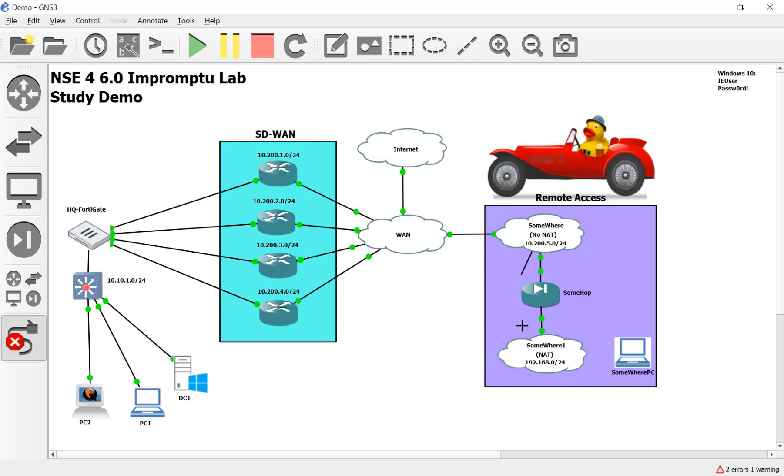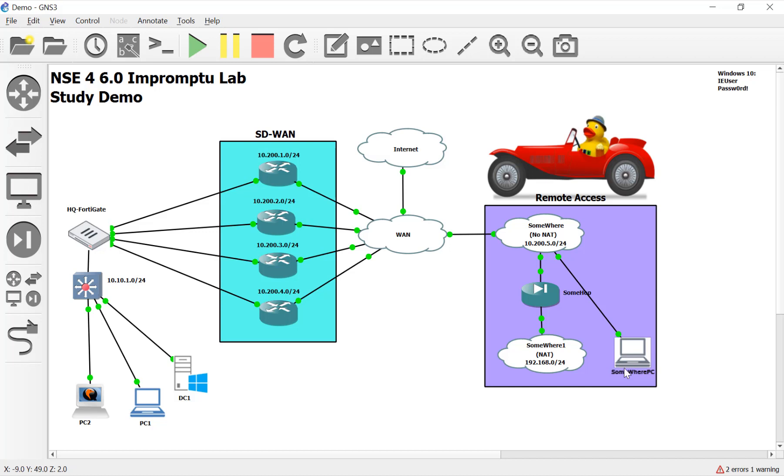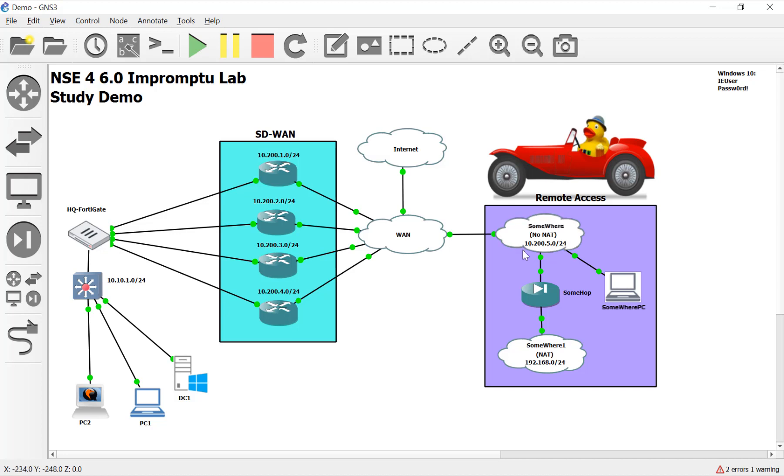I'll plug it into our non-NATed switch. We set up this topology in an earlier video on the playlist. Now I'm going to give it a quote-unquote public IP address. We're going to make believe that 10.200.5 is public.